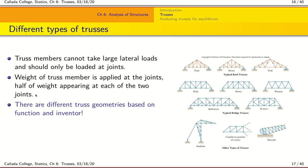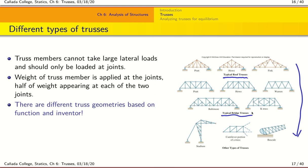Looking at this image from top to bottom, you can see a variety of different truss geometries based on their function and their inventor. For example, the top row consists of trusses typically found on roofs, and this set consists of trusses typically found on bridges. It will be a good exercise to look at truss structures around you as you drive from home to work and see if you can compare them to one of these types.